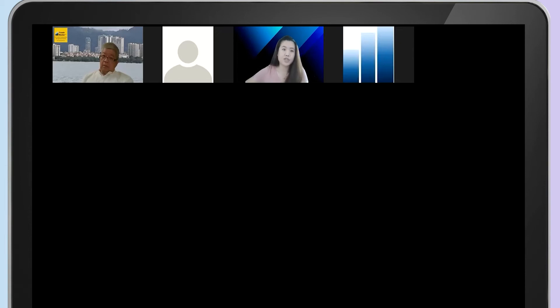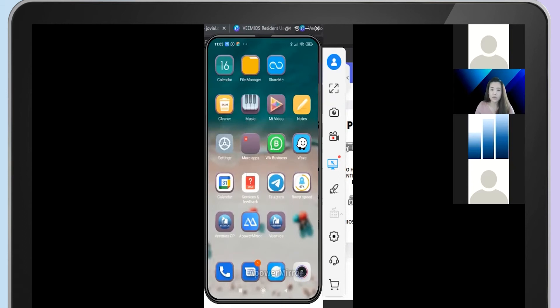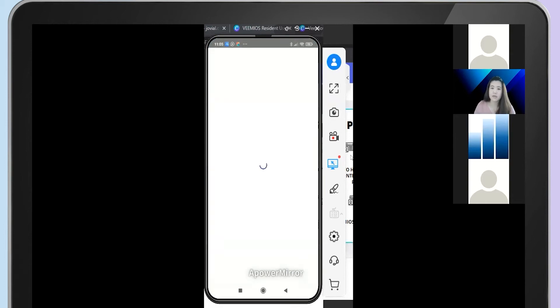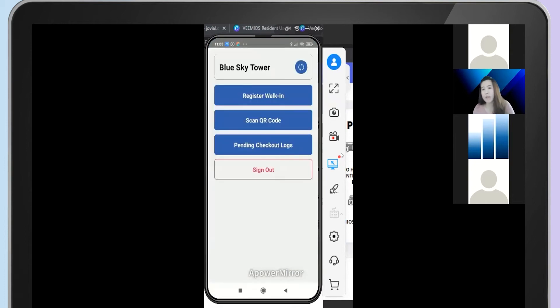Let me show you the first app interface, which is the resident app. As you can see, there are two apps on my phone — VMIOS GP is for the security, and VMIOS is for the resident to download. Let's go to VMIOS GP first. When you click into the app, after keying in the username and password, you will see the three main features in our security app.